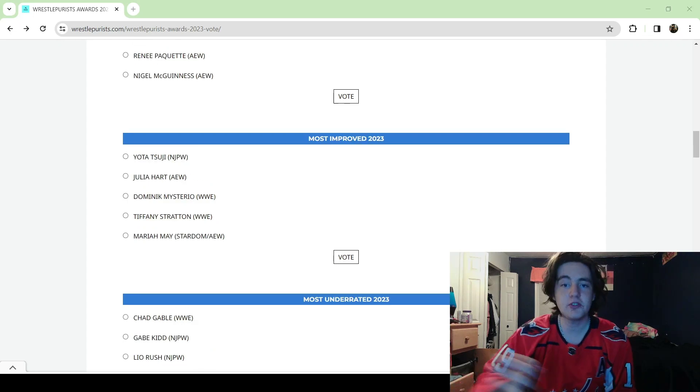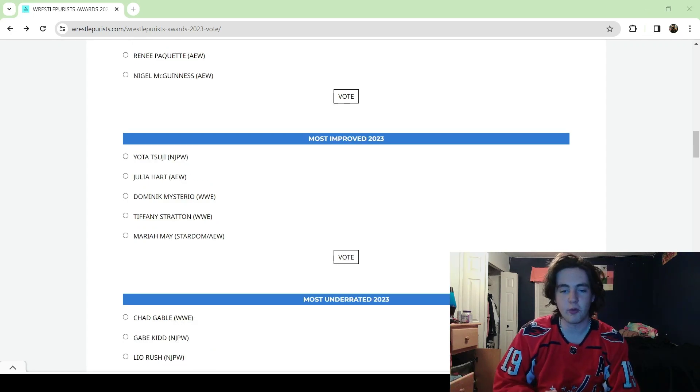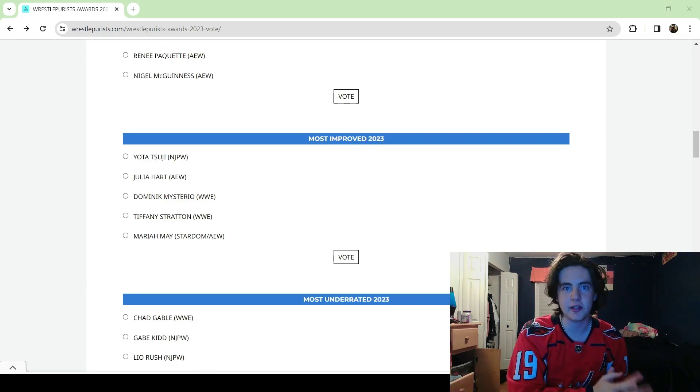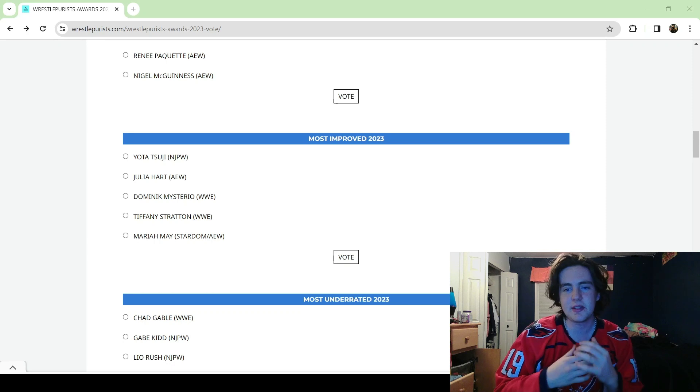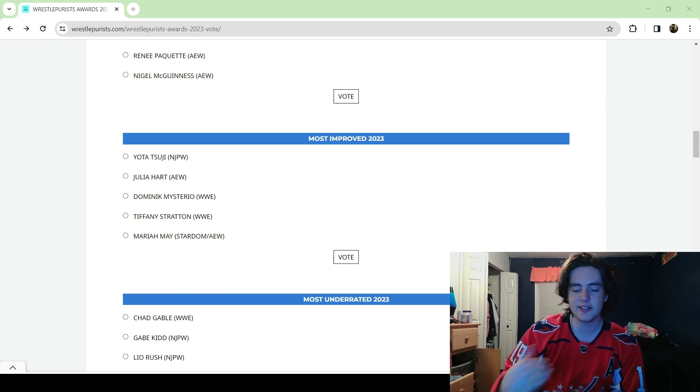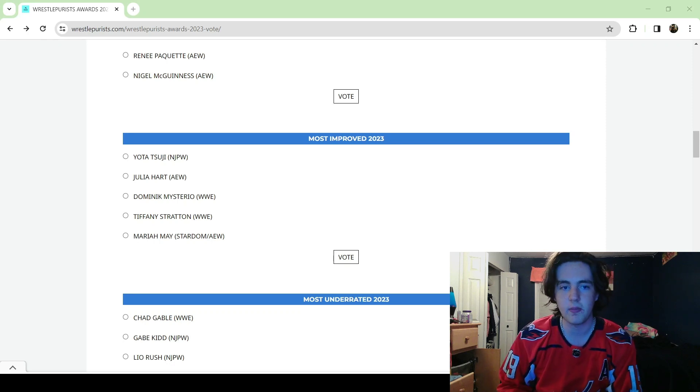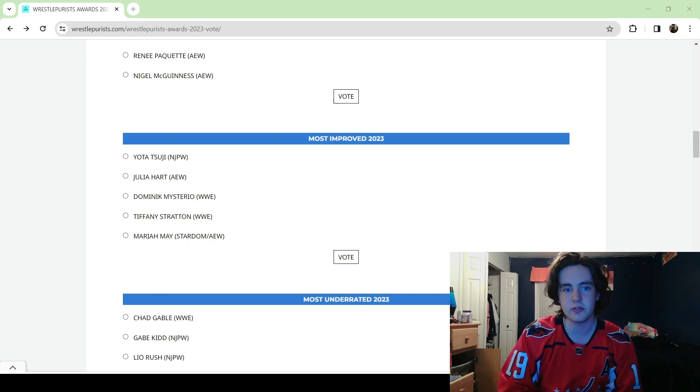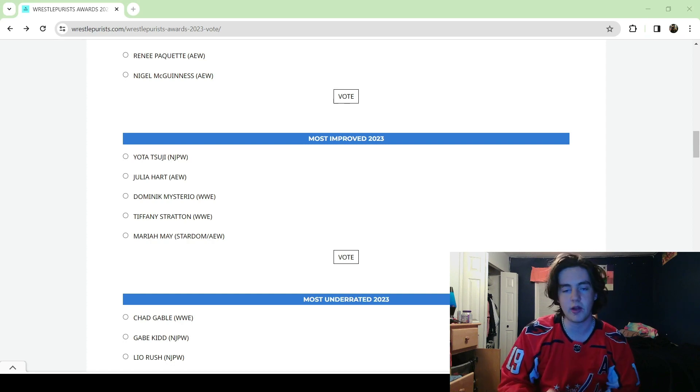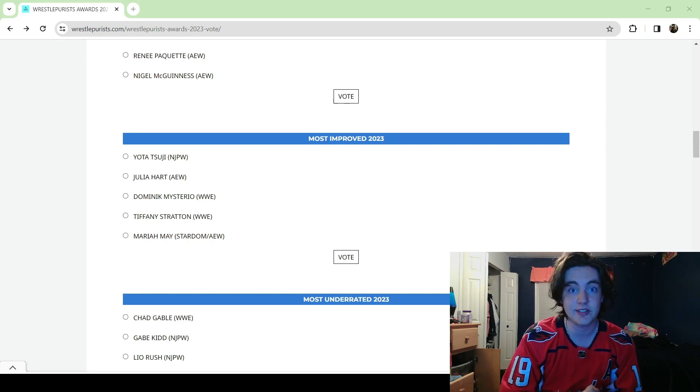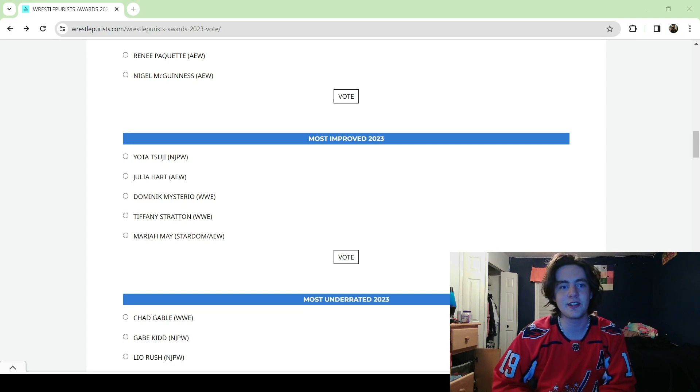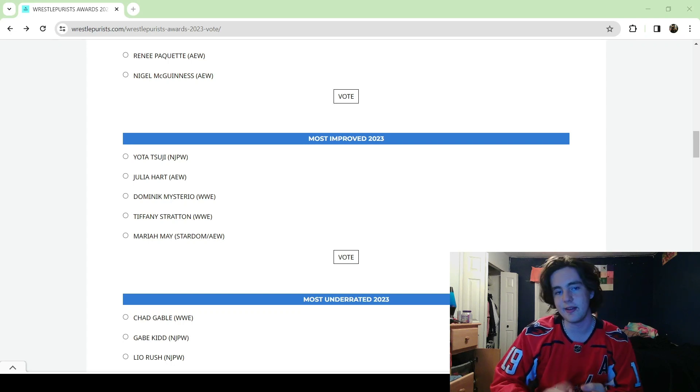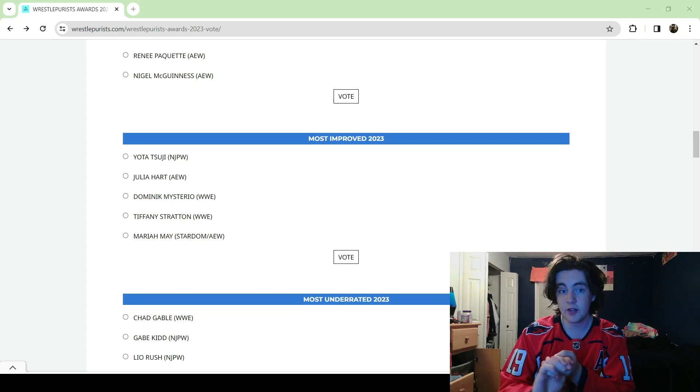Most Improved is always an award I like looking at whether it's in the NBA or in something like this because I love celebrating people who have done a lot to grow their work over the past couple of years. Yoda Tsuji and Mariah May, I'm sure you guys did great work but I just have not seen it this year, which leaves us with Julia Hart, Dominic Mysterio and Tiffany Stratton.